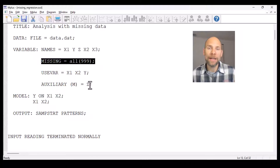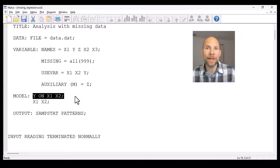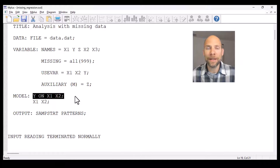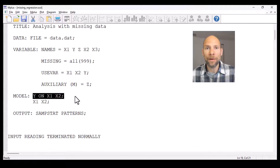M+ will by default estimate this regression model where y is regressed on x1 and x2 in a multiple linear regression analysis, and it will include cases that have only partial data. So somebody who has maybe only data on y and x1 but not x2 will still be included in the analysis. Full information maximum likelihood means that all the information will be extracted from even partial data, so even if somebody only has data on y, x1, or x2 alone, they will still be included.